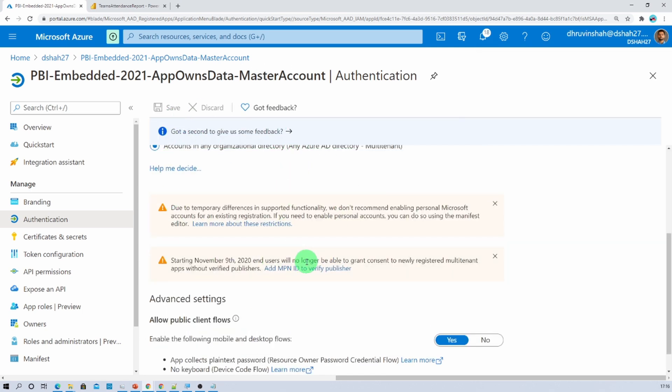Now you need to wait for 10 to 15 minutes for your application to be successfully registered and every permission to be granted. Then we will download the solution for embedding.